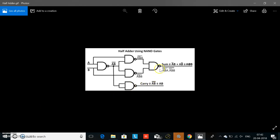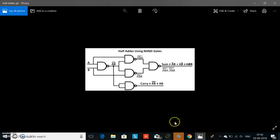Today we will design a half adder using NAND gates. In a half adder we require five NAND gates and two inputs. We will design the half adder in Microwind software.